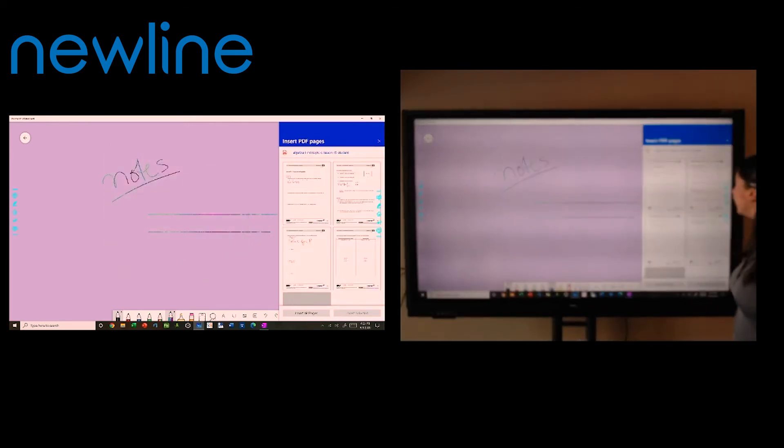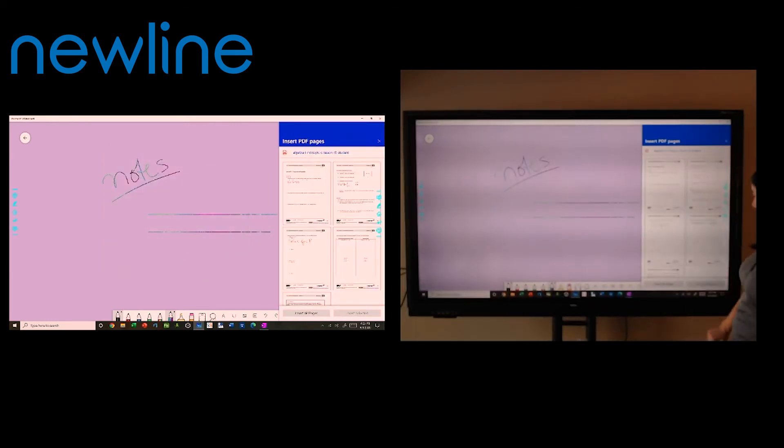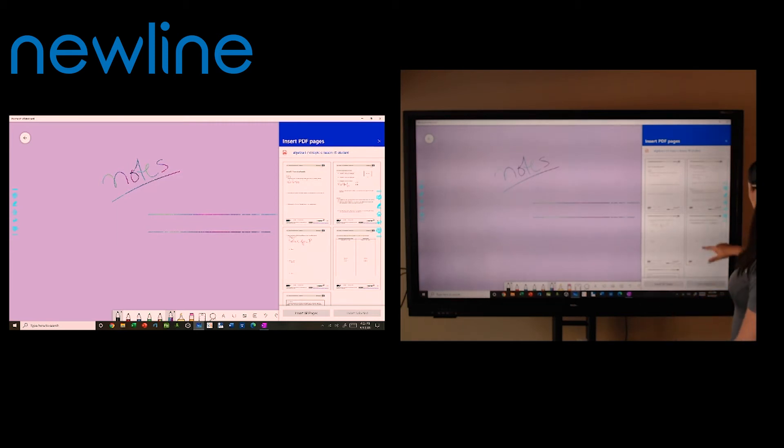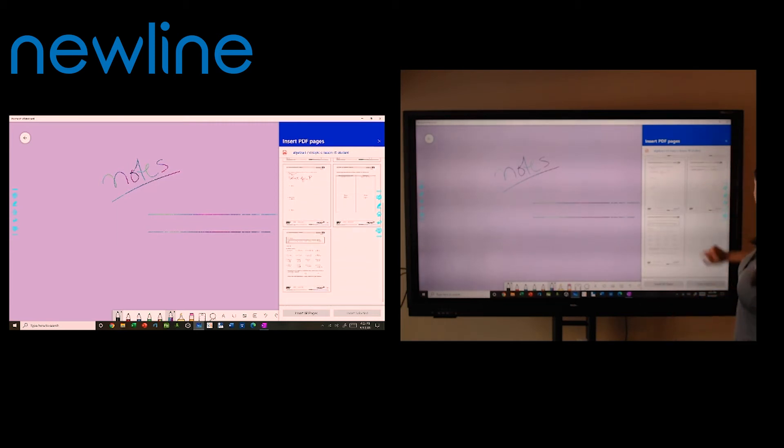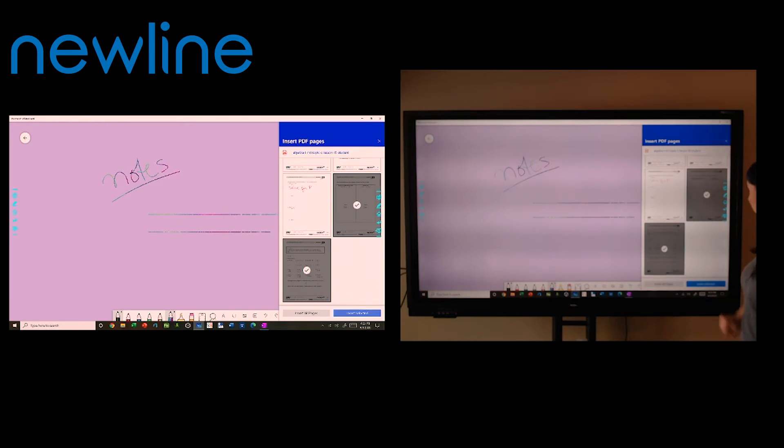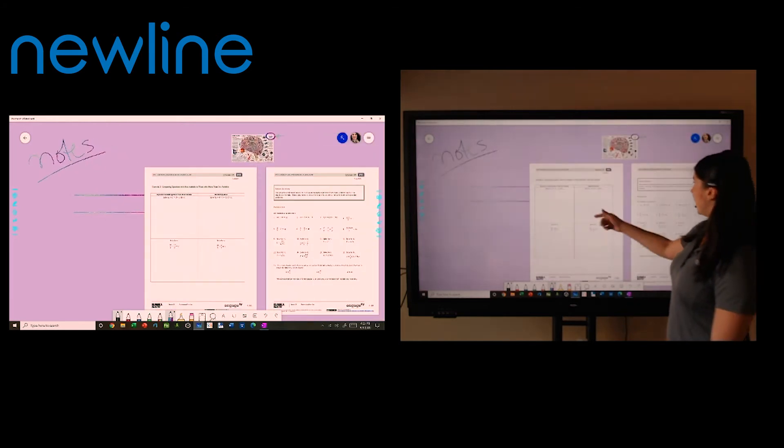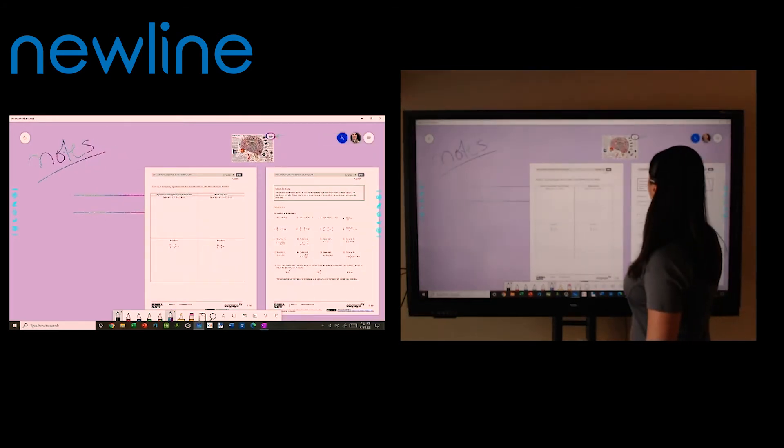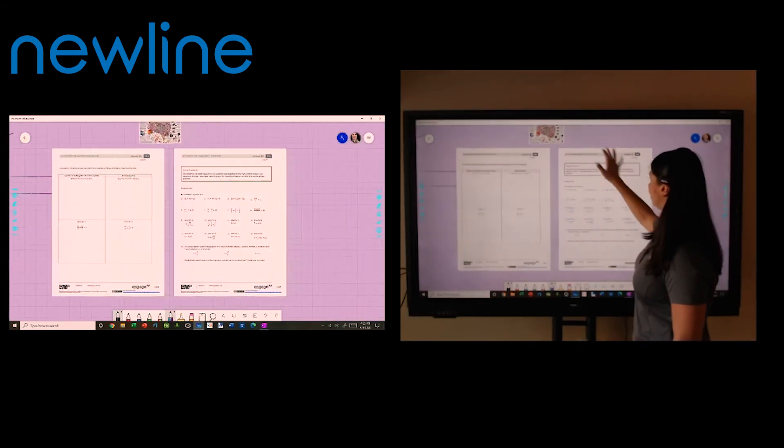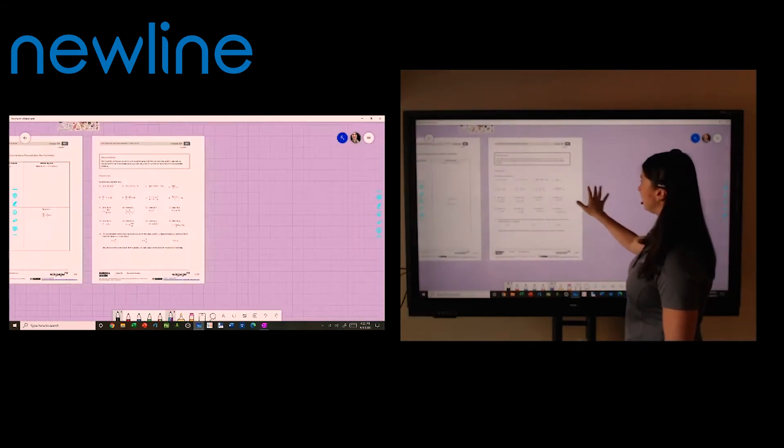Now on the right side here, it's going to ask me, do you want to insert all of these pages or just some? So I'm going to insert my last two pages here. And you notice they just drop those in directly to my whiteboard.